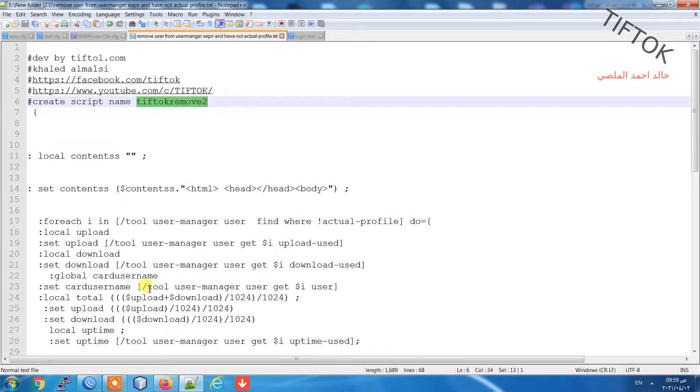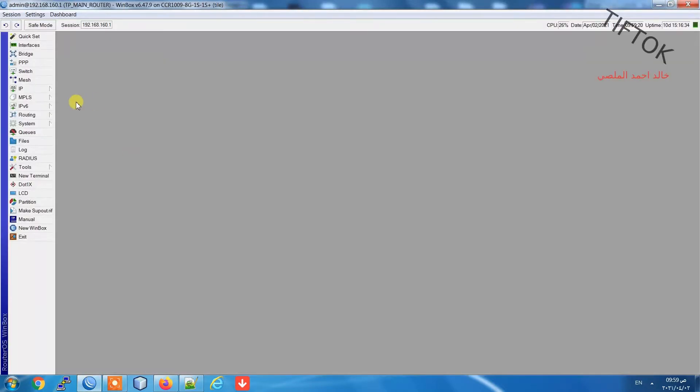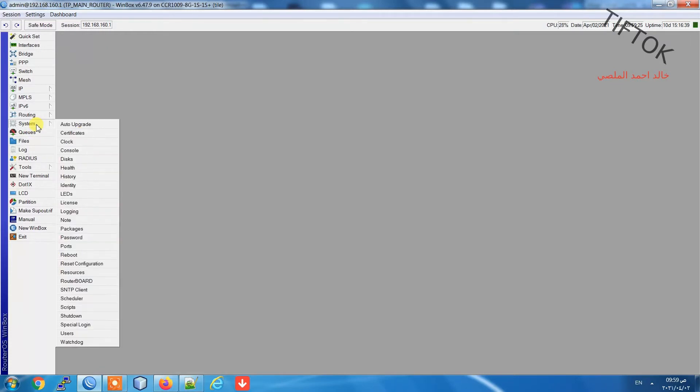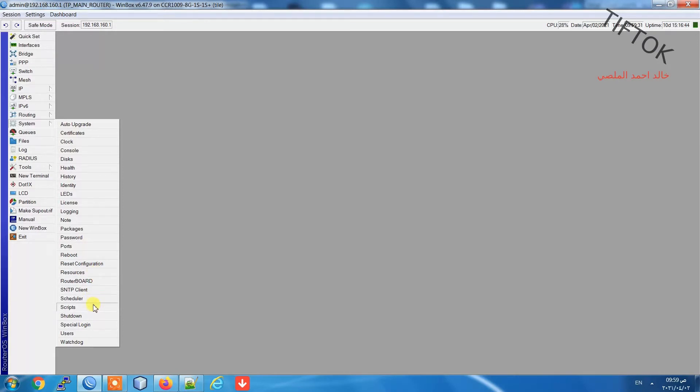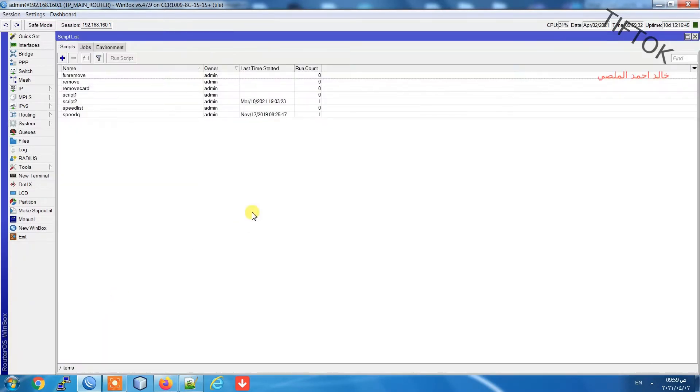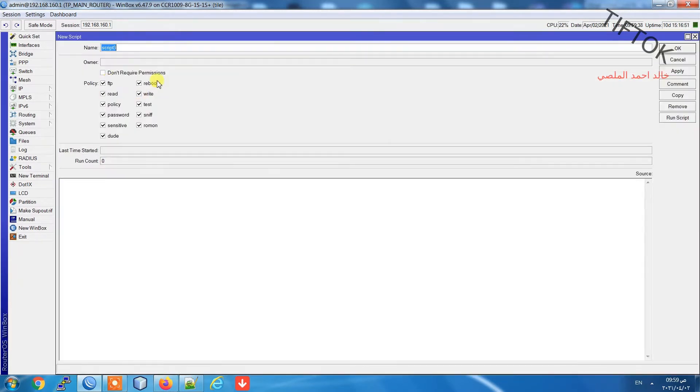Copy the script name and go to Winbox and open System Script, and click add script, paste the name.